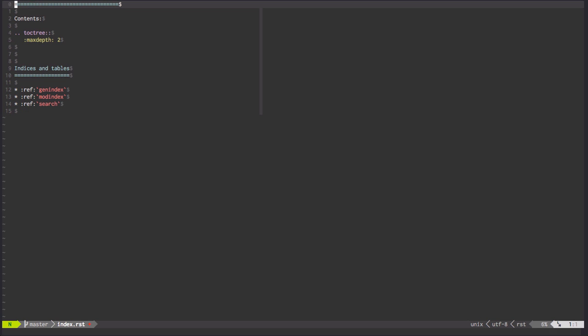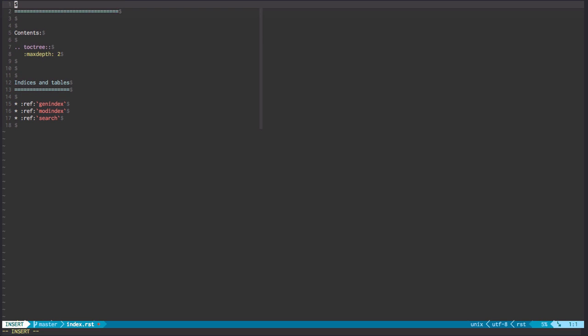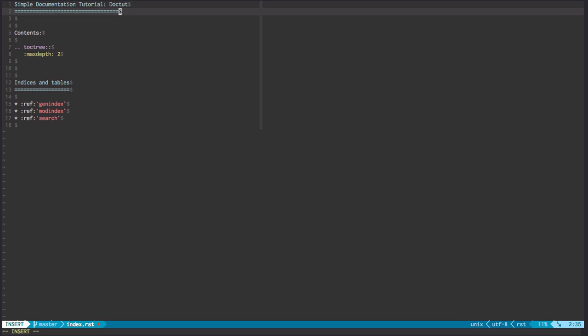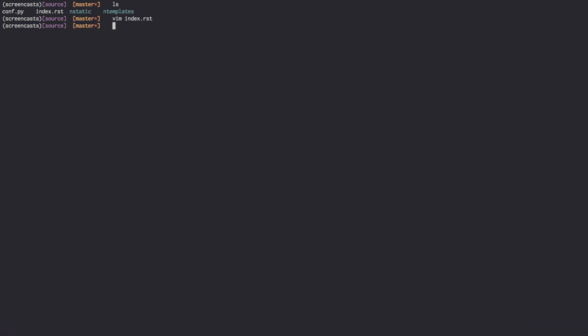Let's quickly change this line. And let's go ahead and name our documentation title something else. Let's call it simple documentation tutorial Doctoot. Excellent. We've made a change. We're going to go ahead and save it.